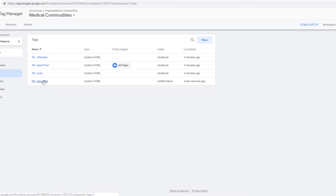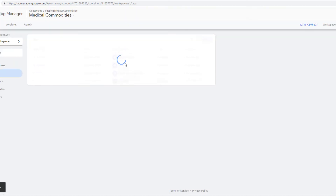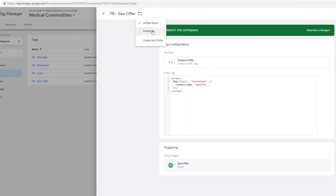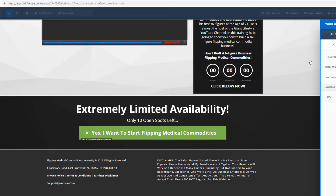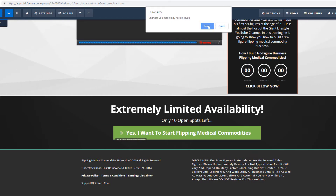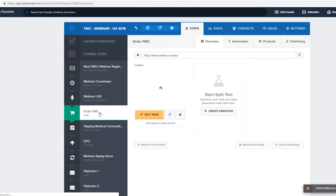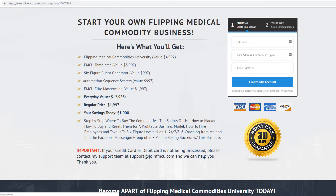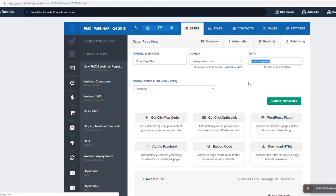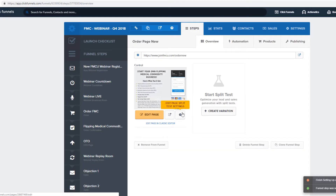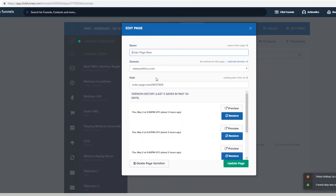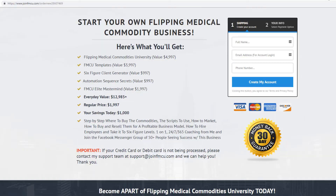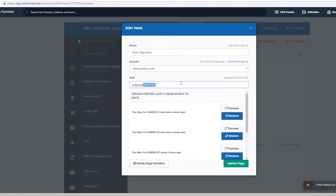Now you have: FB attended, FB base pixel, FB lead, FB saw offer. Refresh to show firing triggers and make sure everything is in the Facebook folder. When they land on the order page — he just set up a new order page — we'll call the path 'order new'. Make sure it doesn't redirect anywhere. Copy it, update the page.